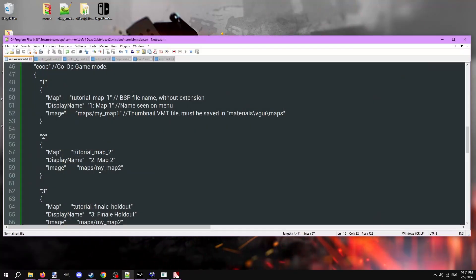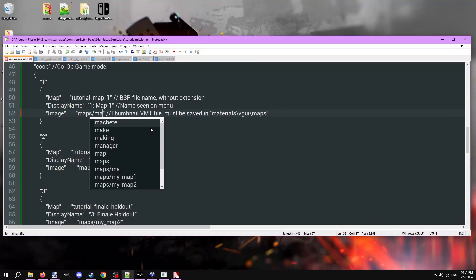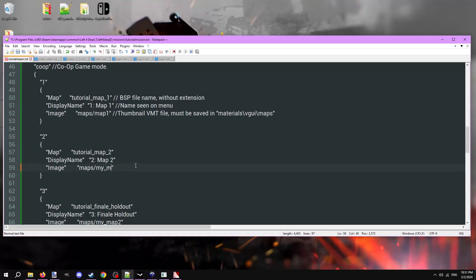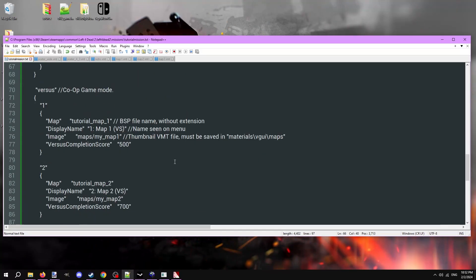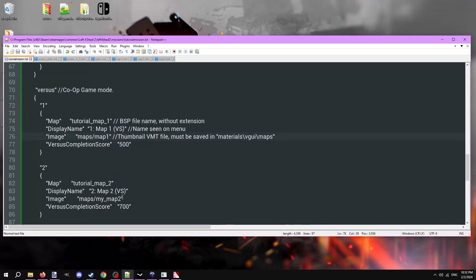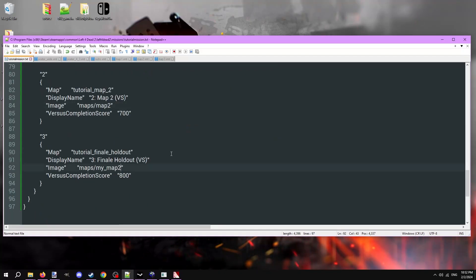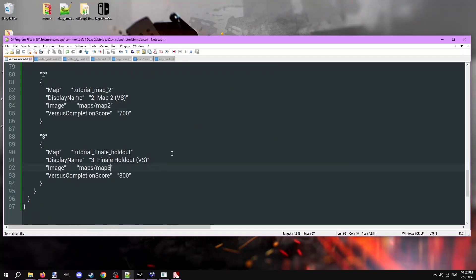When that's done, open the mission file one last time. Under the modes section, change the image option to the VMT for each respective map. Be sure to keep the maps and forward slash at the front. Do this for all game modes you have.